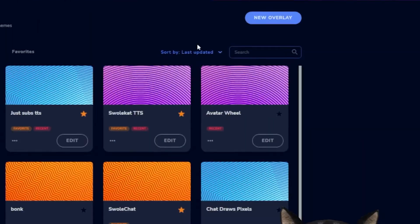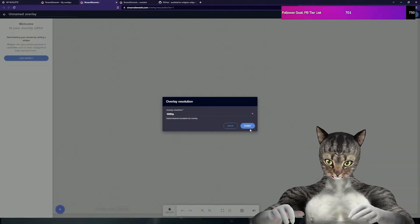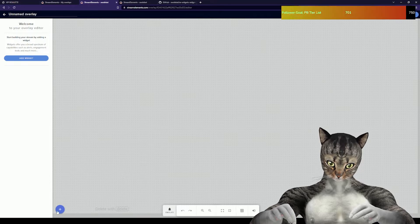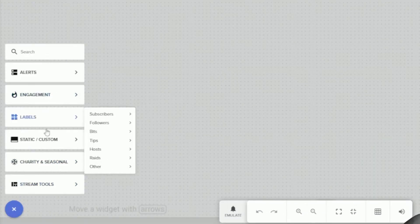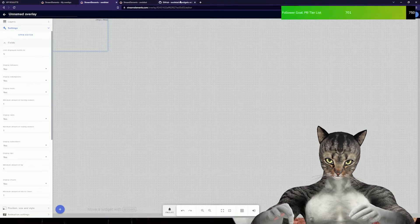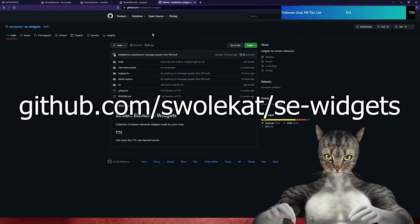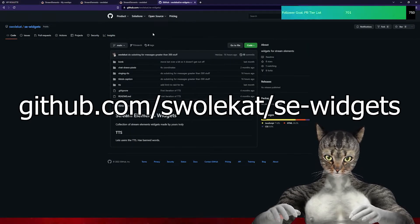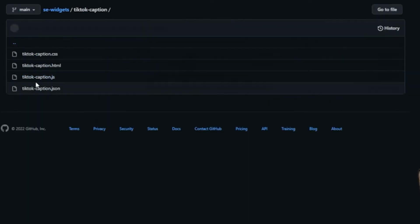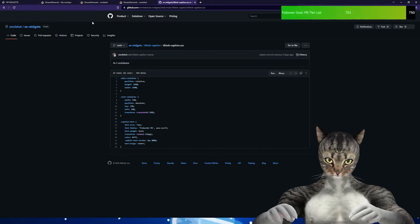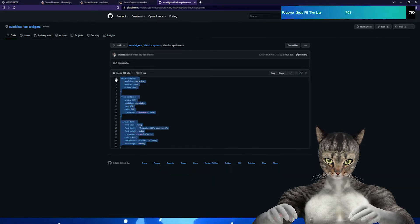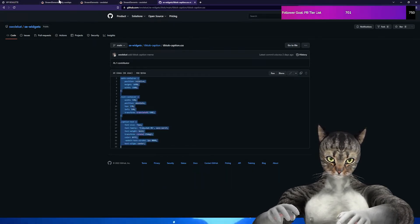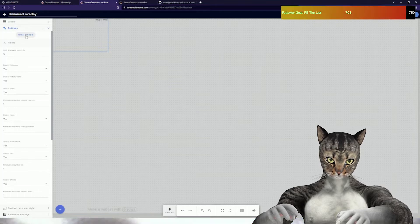As always in these sorts of videos, I'm going to make a new overlay. You can add it to an existing overlay if you want. We're going to go down to custom widget. You're going to go to my GitHub, github.com slash swolecast slash SE dash widgets, and we are going to go into TikTok caption.